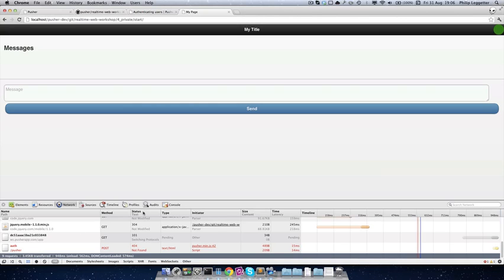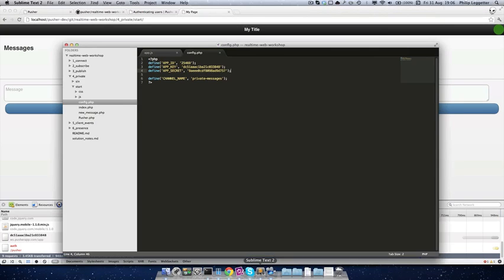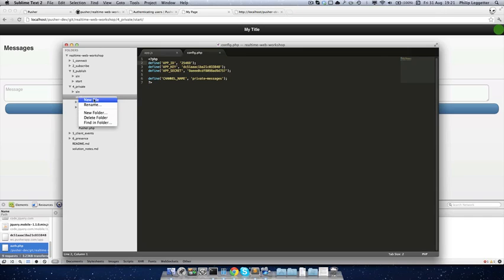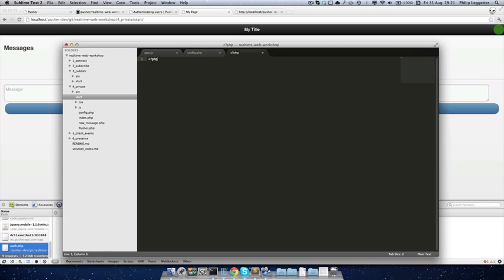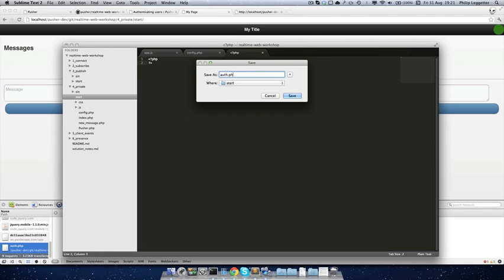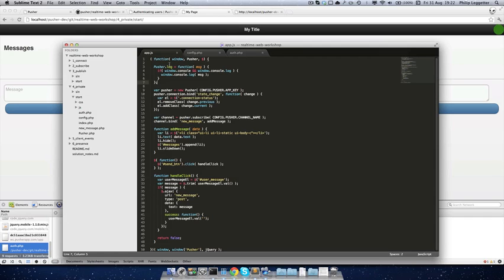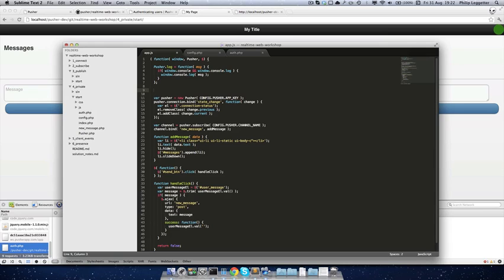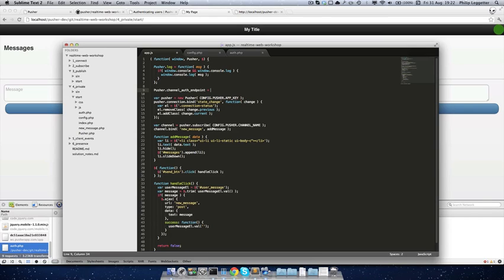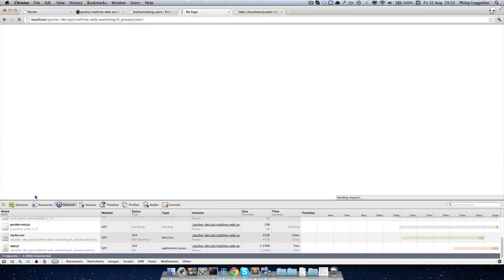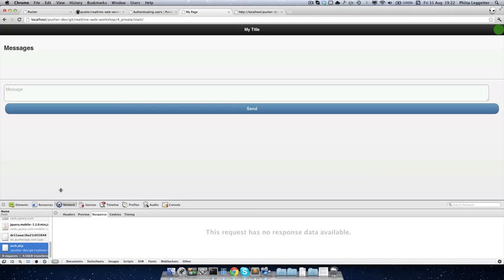Let's create a new file which we'll call auth.php. We also want to update the default endpoint that's called to a different URL. If it had gone to /pusher/auth it would have gone right underneath the real-time web workshop — we want it to go into start/auth.php. By defining a relative URL, that's where it will go. If we jump into our app and reload the page, we'll see auth.php is called, but obviously we're not responding with anything yet.